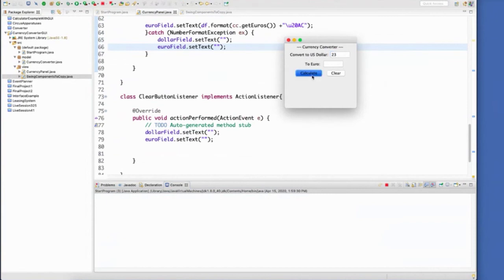So we'll type in good. Clear works. Let's type in a letter. There we go. So now it just clears. And look, my console stays nice and clear.